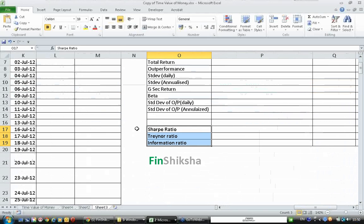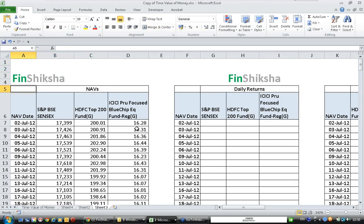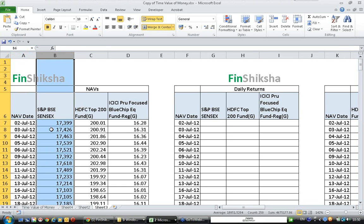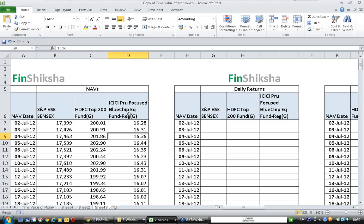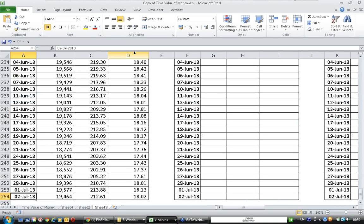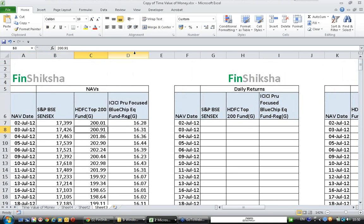First, let's understand the data before we proceed to calculations. I have daily closing values of the SENSEX, the leading equity index in India. I have daily closing NAVs of HDFC Top 200 Fund, one of the large cap equity funds in India, and daily closing values of ICICI Prudential Blue Chip Equity Fund, also a large cap equity fund. The data covers the last one year: 2nd July 2012 to 2nd July 2013.